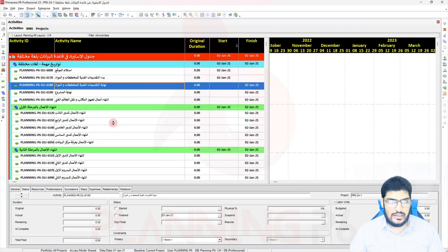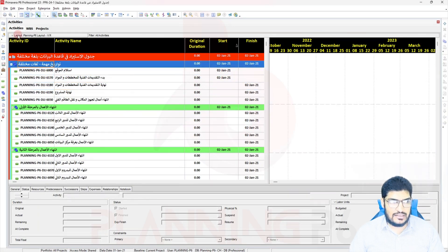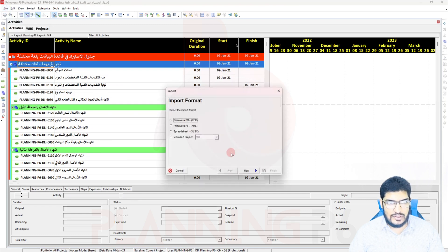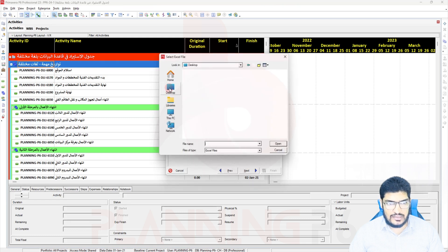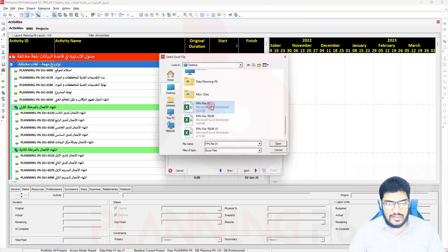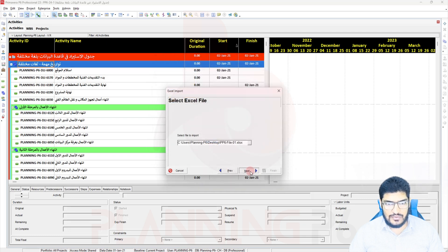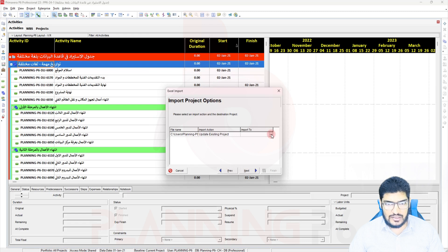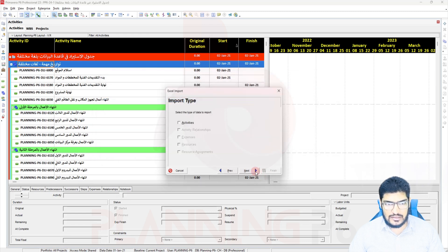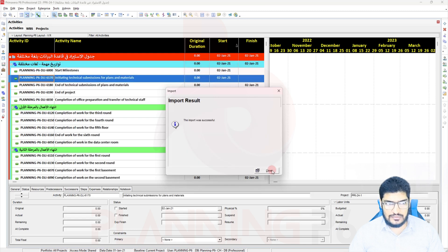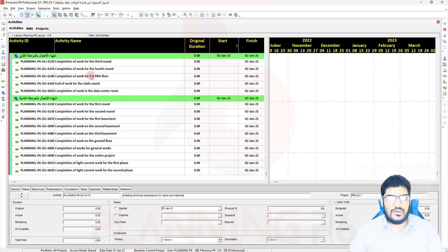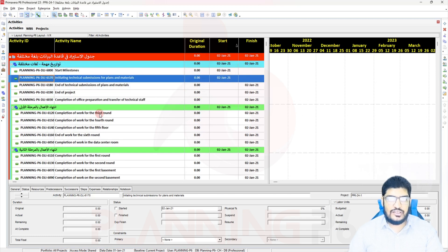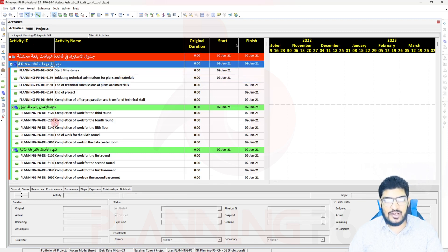Now I import the translated Excel file back into Primavera: File > Import > XLS. Browse to the desktop, select 'PP6_file_01', click Next, choose to update the existing project, map to Activities, click Next and Finish. Now you can see the activities have been successfully converted to English. This is the method for converting the activity names.